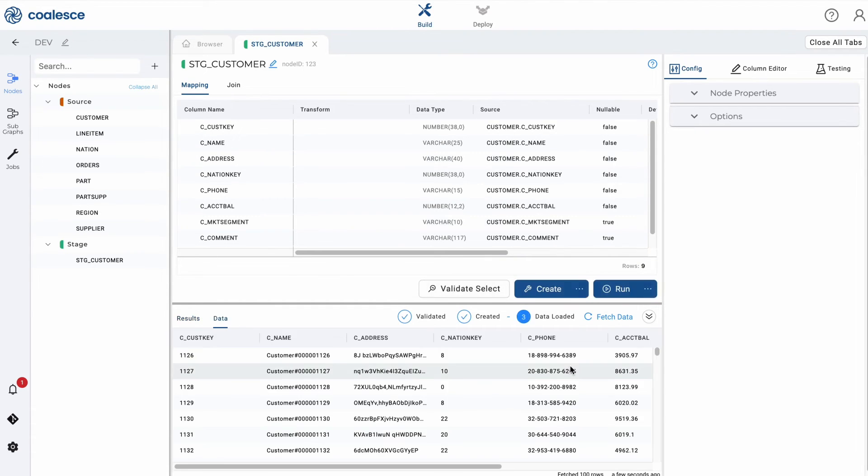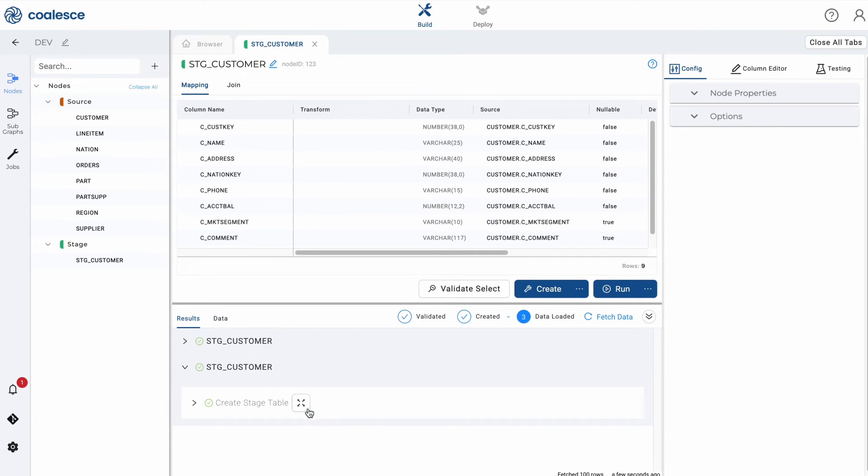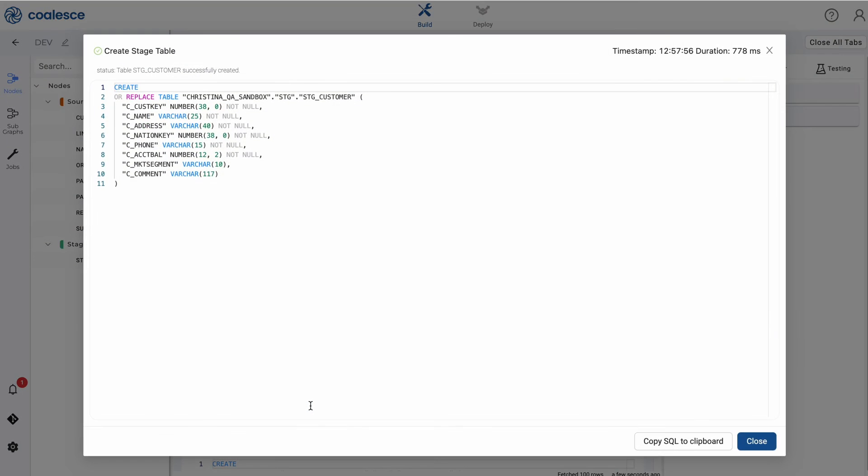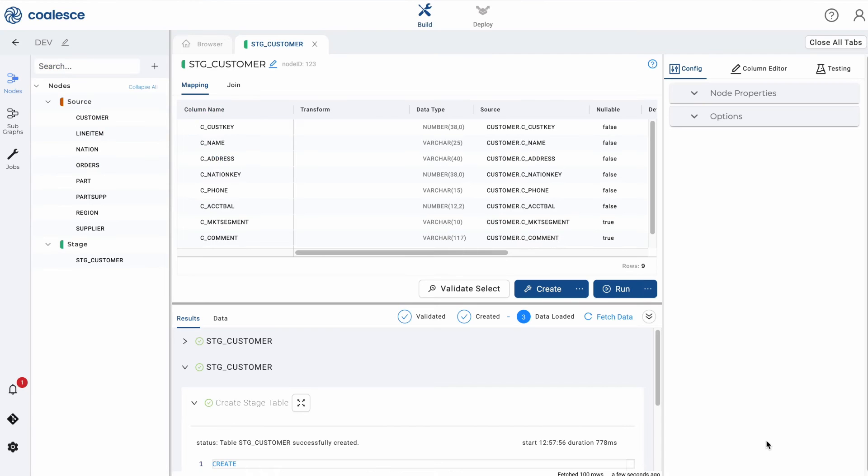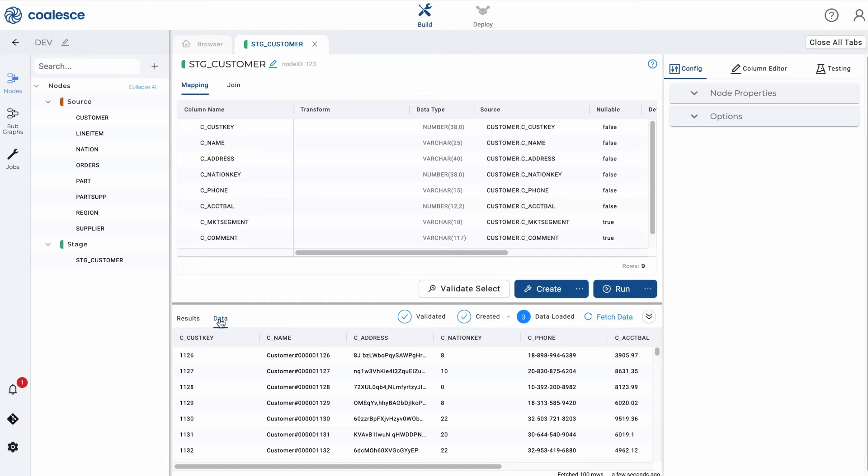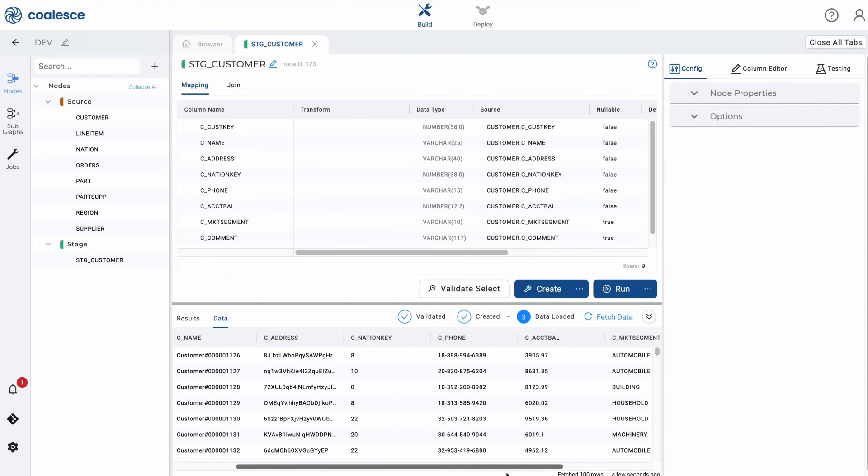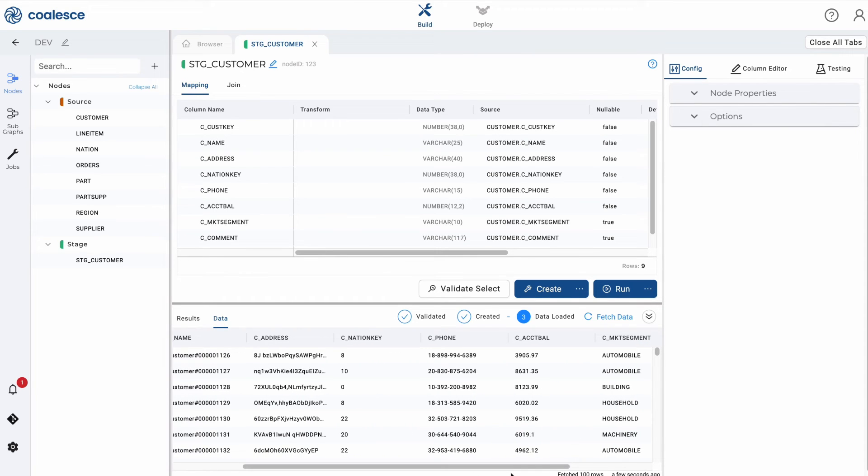If you click the expand icon that appears in the data preview section, you can see that a standard create statement has been generated in Snowflake SQL for you. After a node is run, Coalesce automatically fetches the first 100 records so you can preview your transformation results.